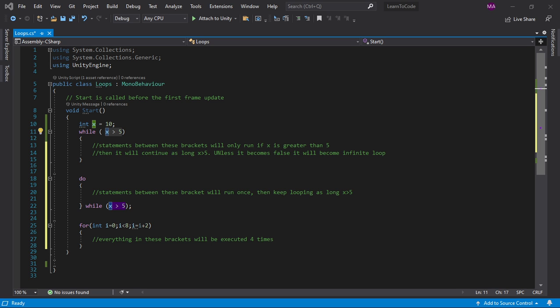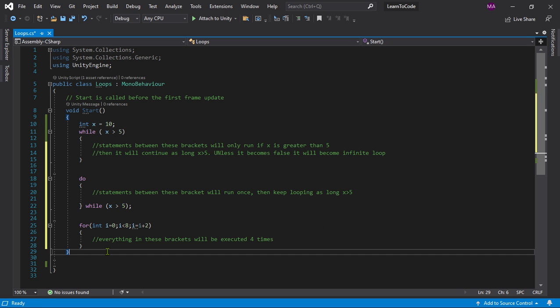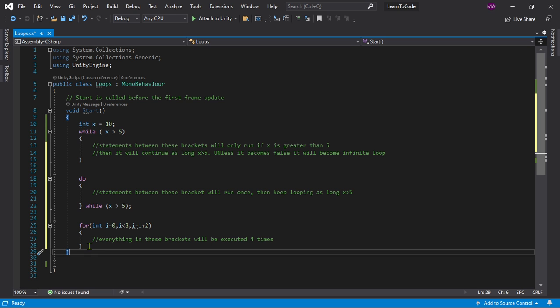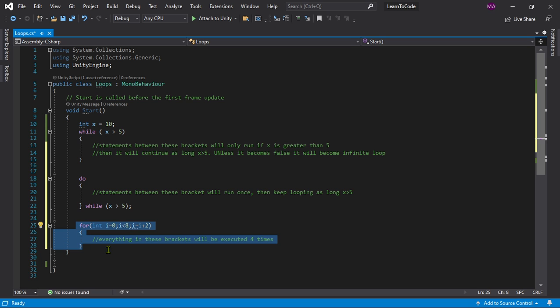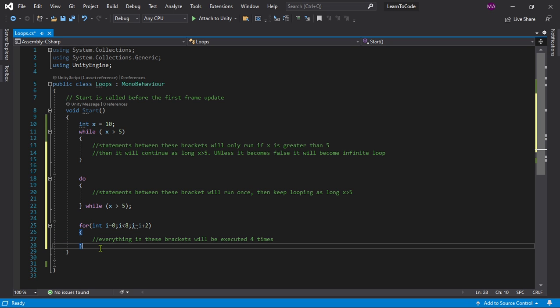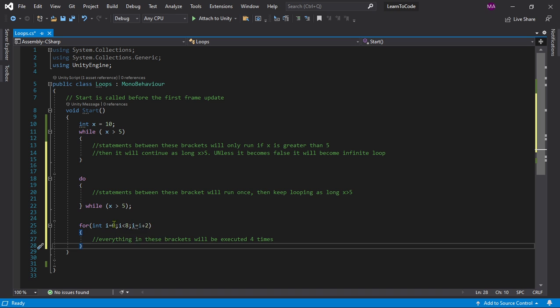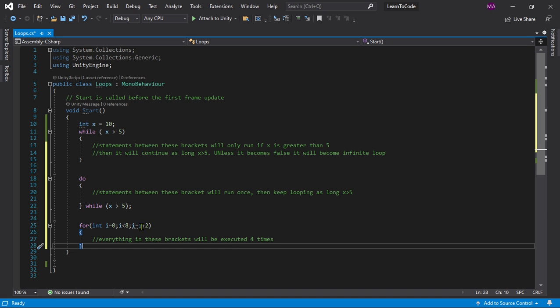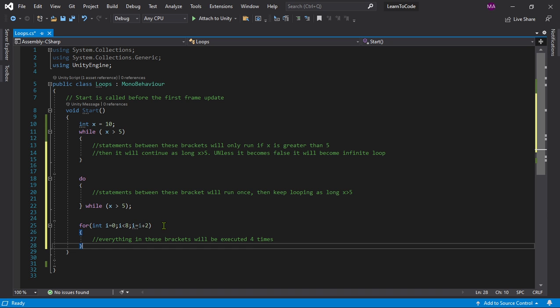The next one, and the most important loop, is the for loop, which is most widely used in games. You want to practice more with for loops. The for loop has three statements: int i equals 0, i is less than 2, and each iteration it increases by 2. It will be executed four times.